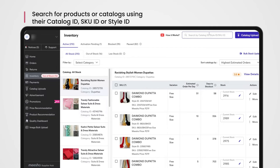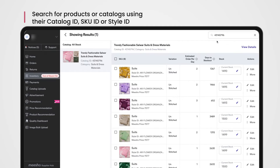Search using the SKU ID or Style ID from here. Just select the type of ID you've entered, enter the ID, hit Search, and the relevant catalogs will be shown below.